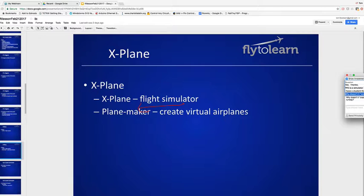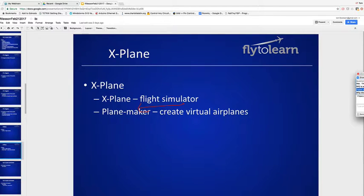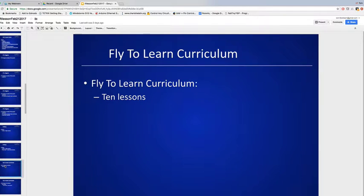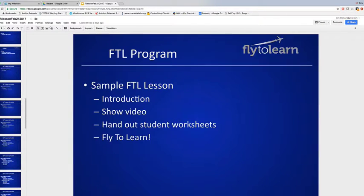Why doesn't it crash when you're running into things on the runway? I'll go back and look at our settings on that — my guess is that's been turned off. I have a student playing with Ospreys as well — those are hard to fly. The first ten basic lessons are science themes. The last four lessons are more engineering themes, and then we have those advanced lessons.